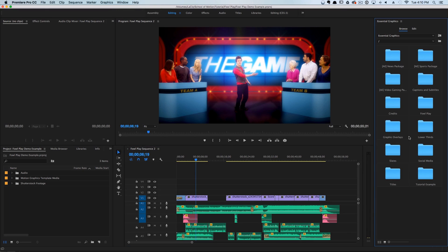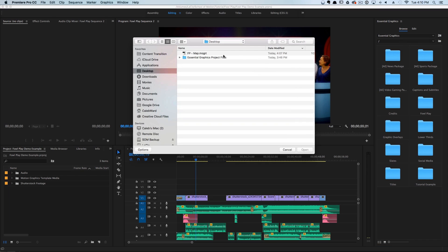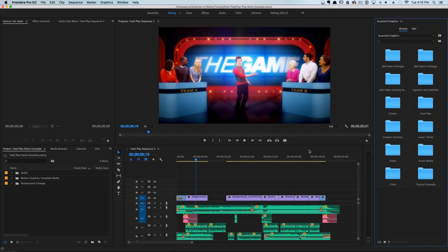The Essential Graphics panel pops up over here on the right. To import our motion graphic sequence, I'm going to go to Import Motion Graphics Template, select our map from the desktop, and hit Open.